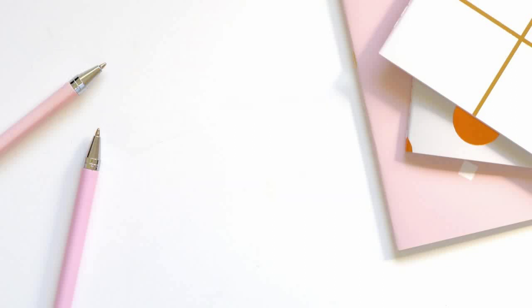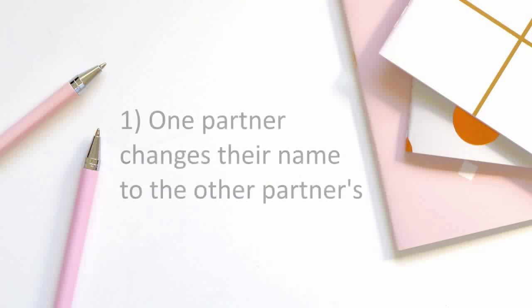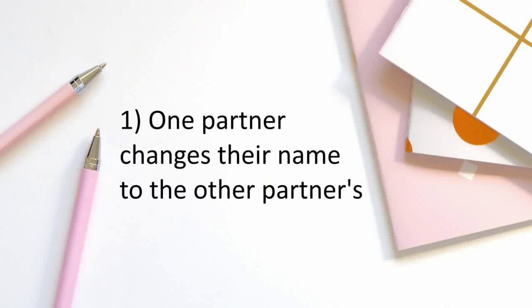The most common option across marriages of all types is for one person to change their surname to that of their partner. In heterosexual marriages, it is almost always the bride who does so. This dates back to the tradition of women being legally considered the property of their husbands. While this option has the advantages of simplicity and unity, its sexist connotations make it a problematic choice for many couples.